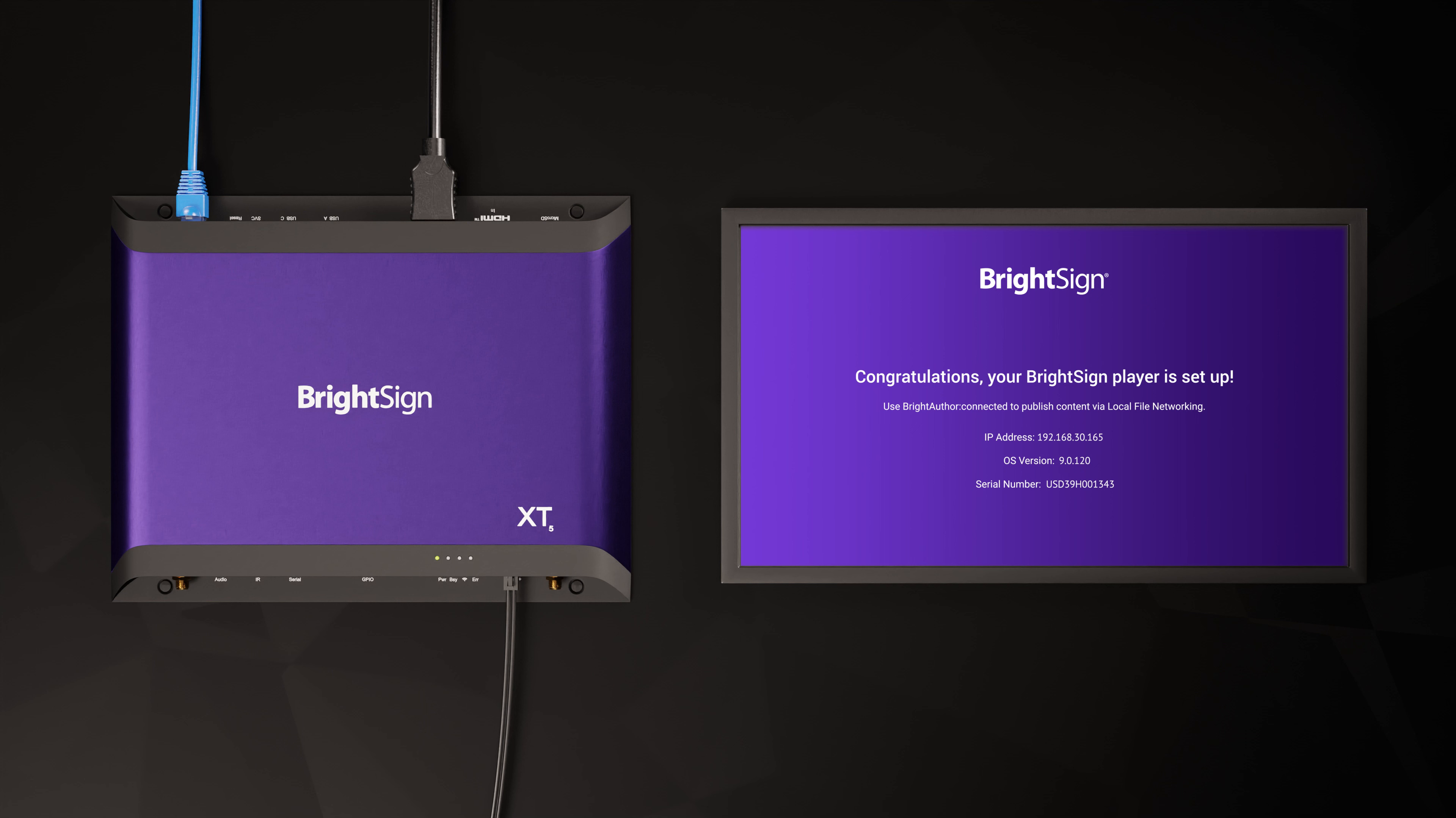And finally, when the process is complete, you should see a Congratulations screen confirming the setup type.